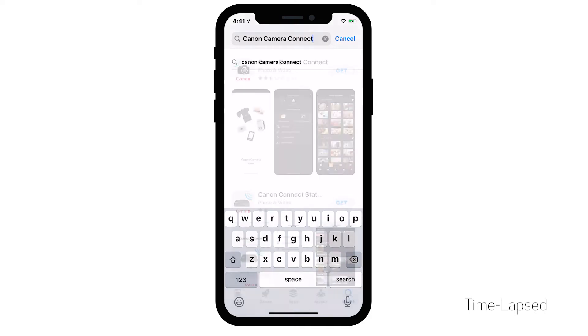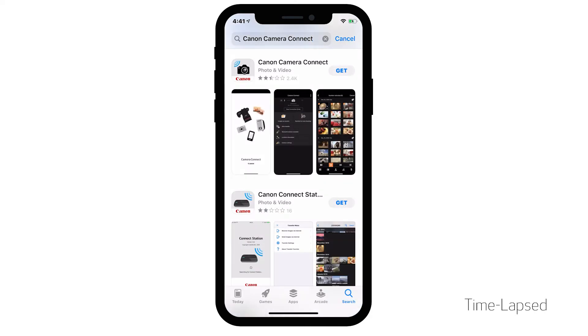In the search results, tap Get and follow any on-screen instructions to complete the installation.